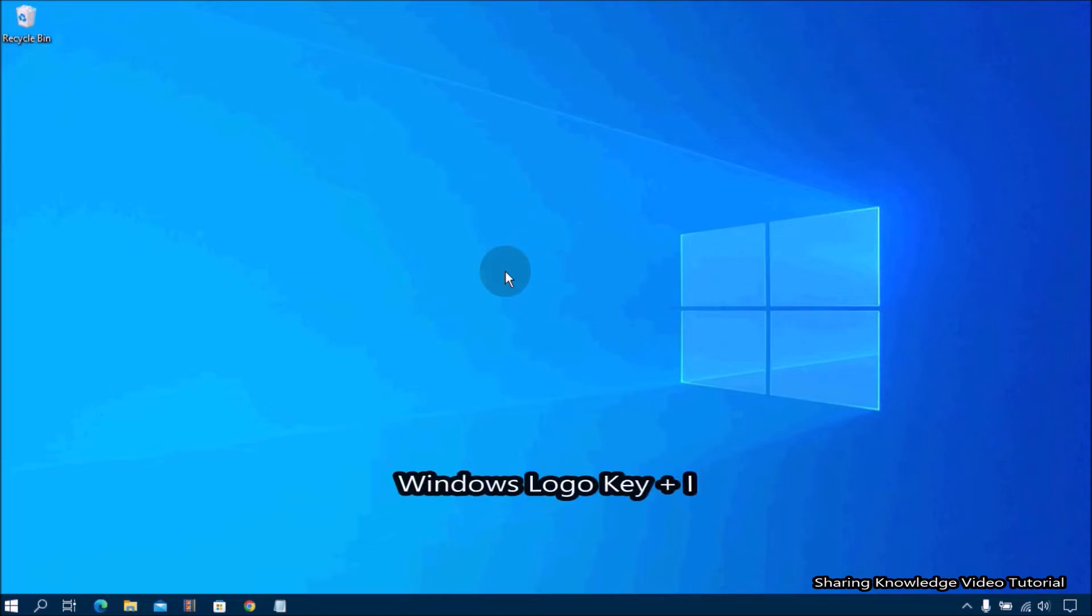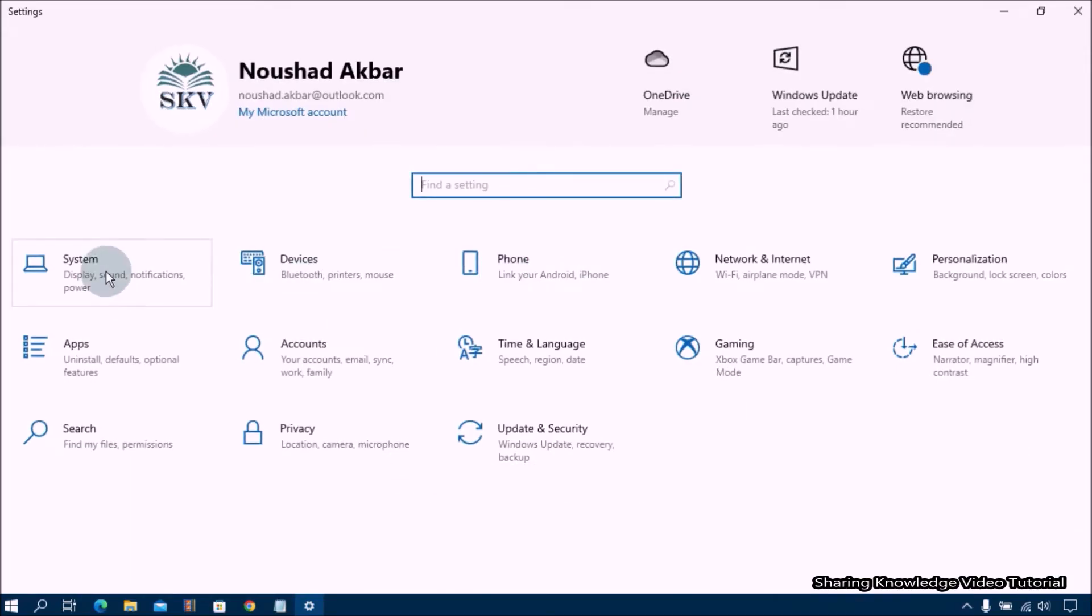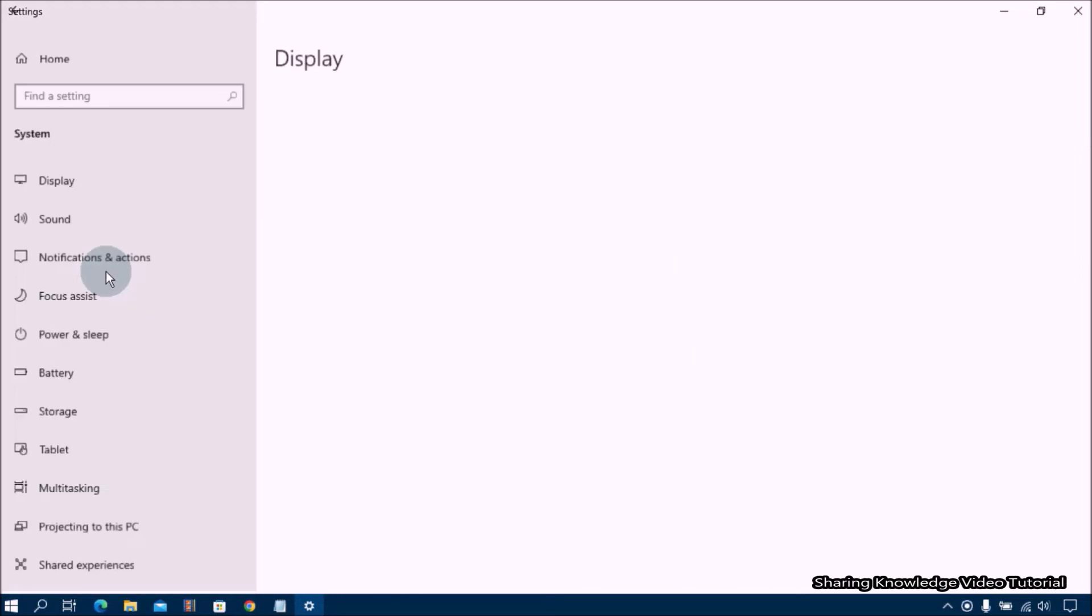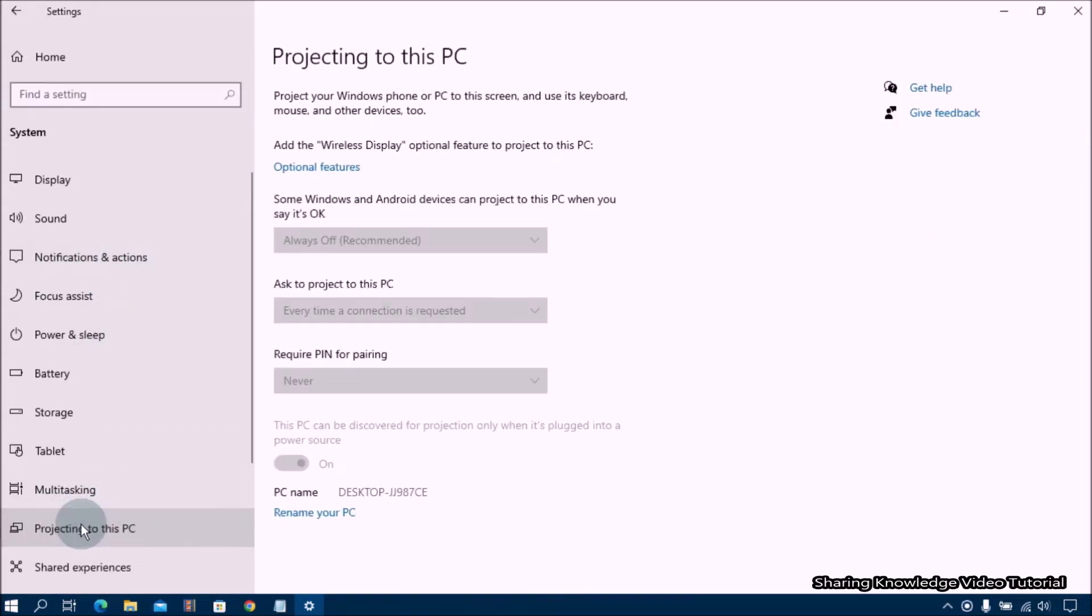Open the Windows settings by pressing Windows logo key plus I. On the settings menu select System from the left pane. Under system settings select Projecting to this PC.